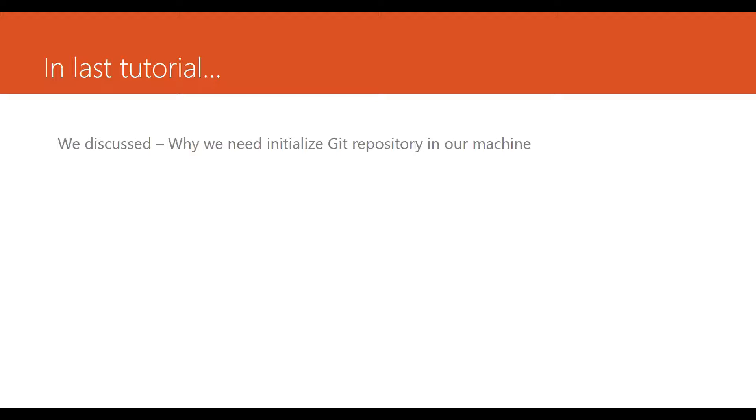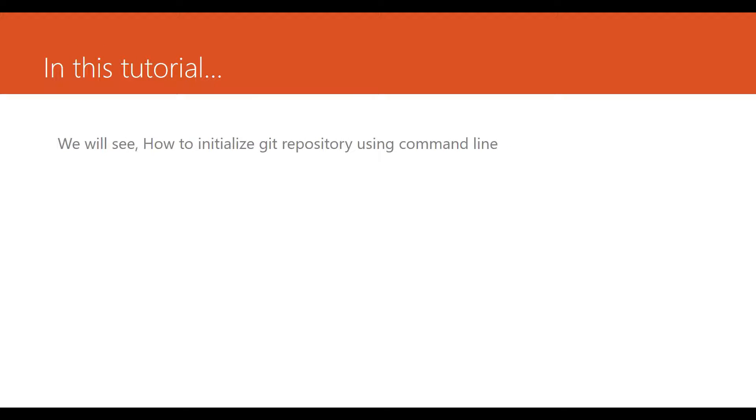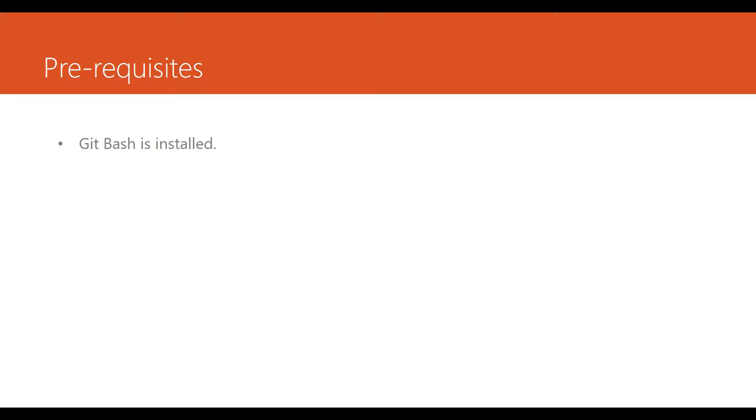In the last tutorial we saw why we need or what is the significance of initializing a git repo in our machine. So in this tutorial we will try to initialize using command line.